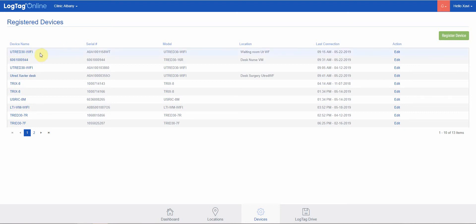The ordering is such that the newest logger registered is at the top. The last logger registered will be at the top of the list. You see the device name, which defaults to the model of the device.